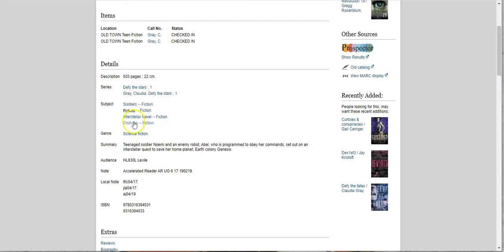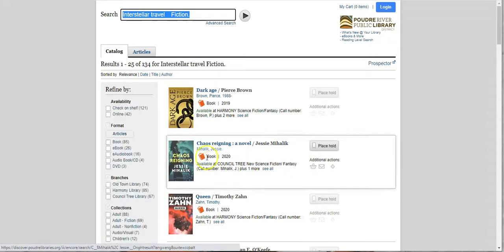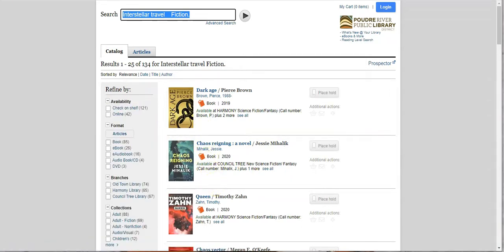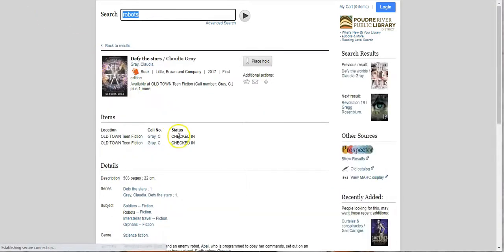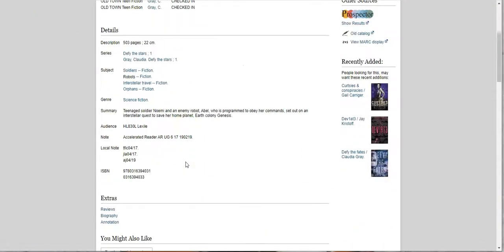So it's going to give you a description down here. It's going to give you the subjects up here and I'll teach you a little trick if you find a book you like. Especially like something on history or a non-fiction topic. If you click here you're going to get other books that are under that same subject heading.